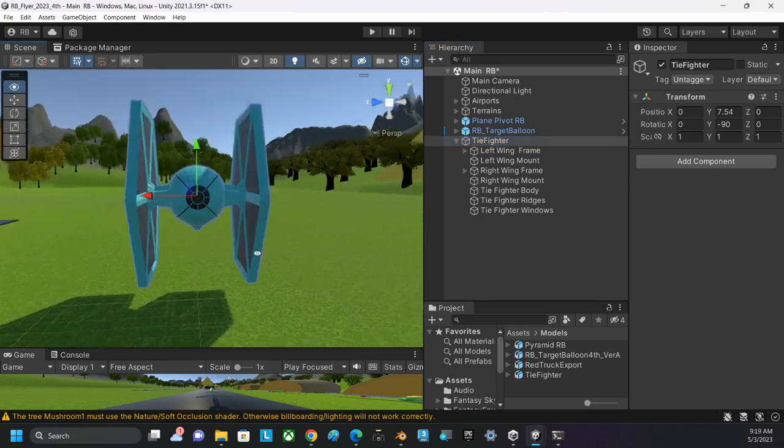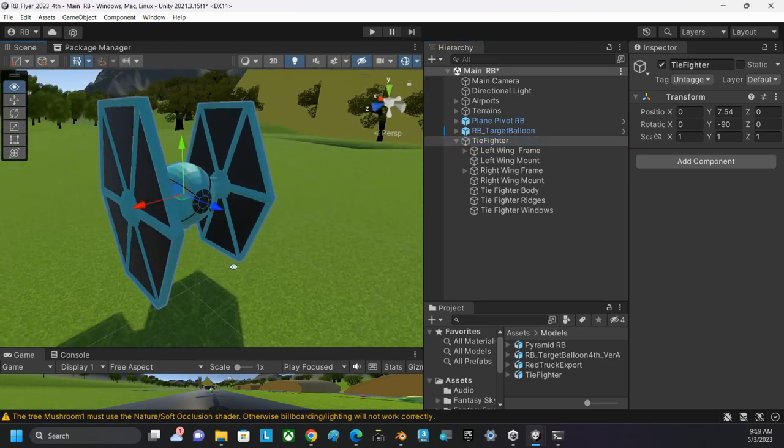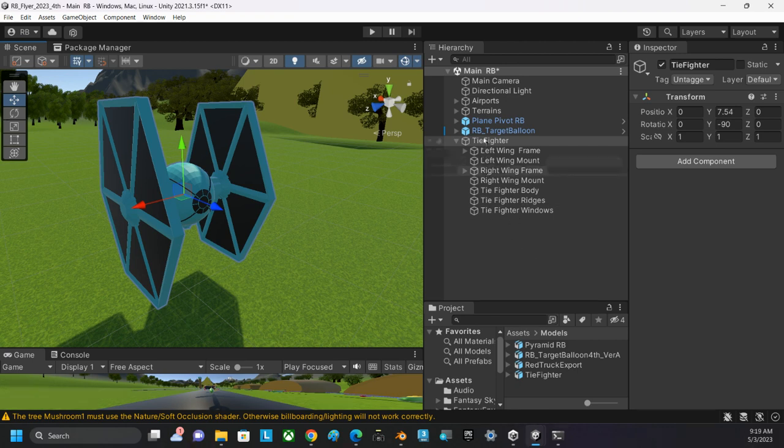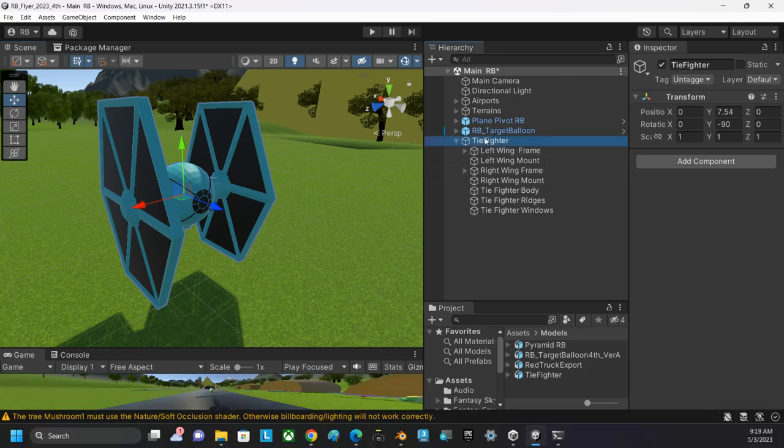So that's one of the first steps you have to do when you get it into Unity. You have to take the model, unpack it completely, take the components out of the parent object, reorient the parent object so that the Z axis, the positive Z axis, is pointing in the correct direction.